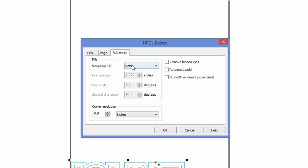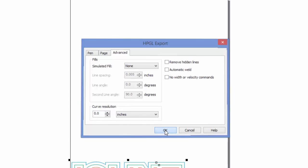On the Advanced tab, Simulated Fill should say None, and these checkboxes should be unchecked. Your curve resolution needs to be at zero or the lowest number possible. Then hit OK.